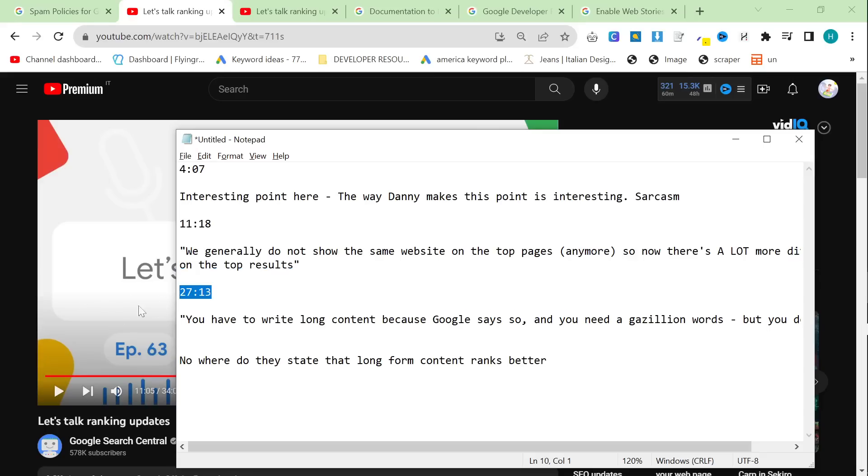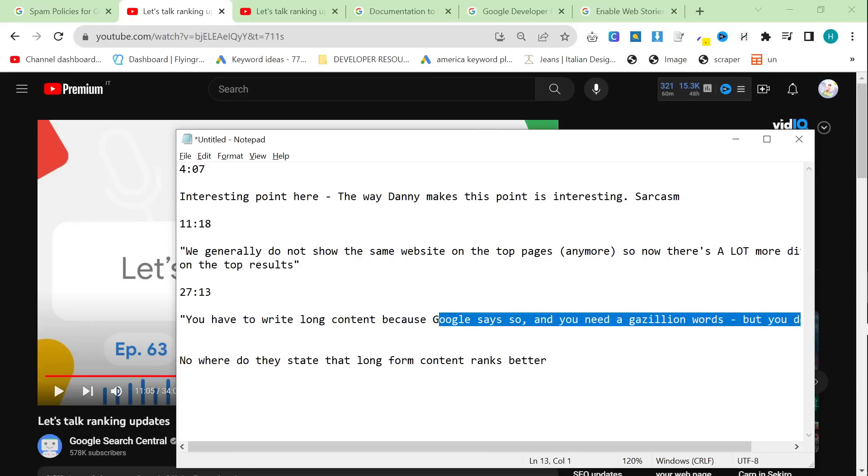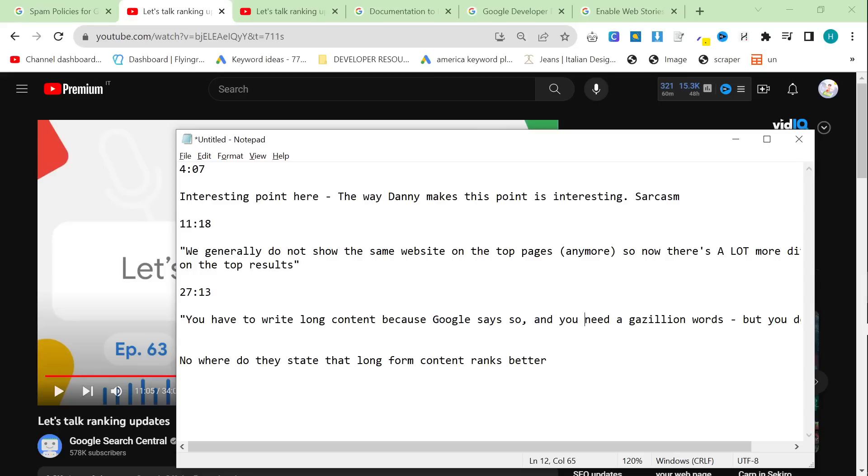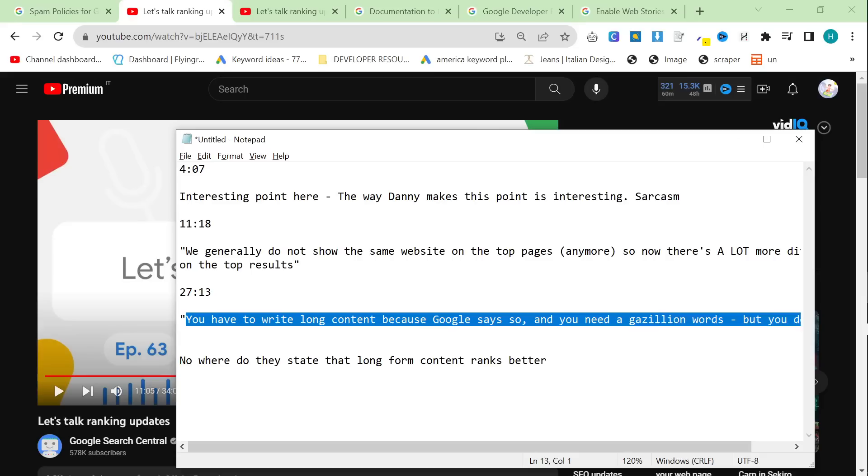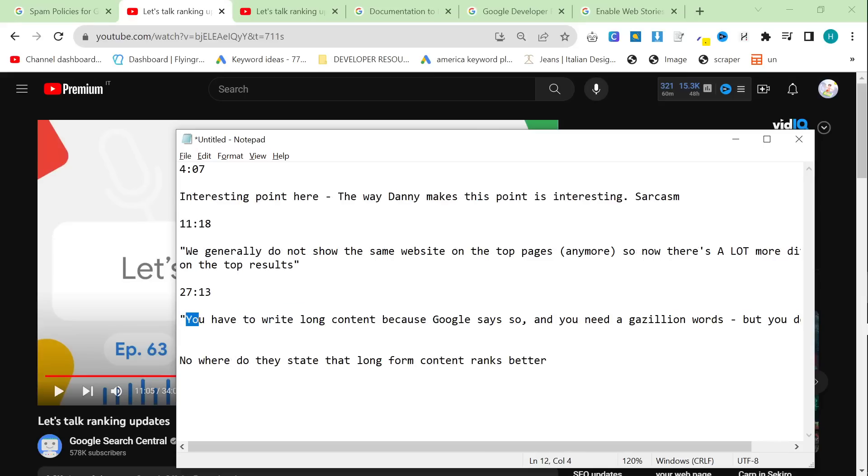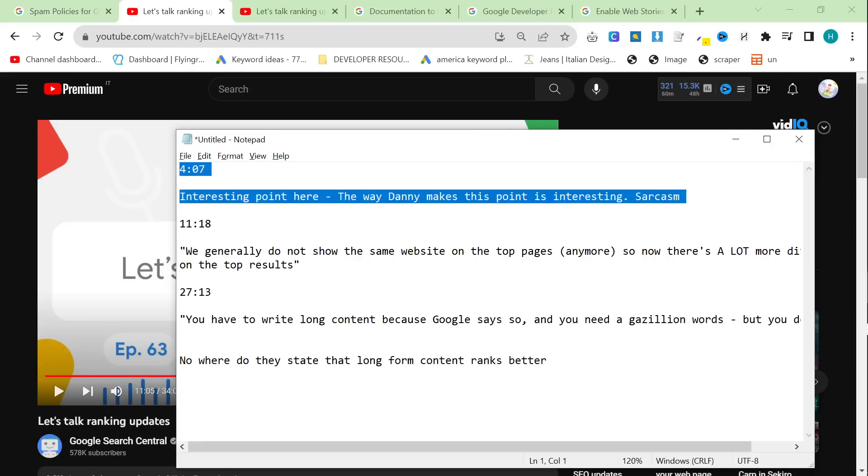At 27:13, one of them goes on a bit of a rant. They basically tell a story about them wanting to go to a certain place to go hiking and they just wanted to know where they could park their car. But instead they were greeted by a 3,000 word article full of affiliate links about backpacks and things that he didn't even need because he was just going for one day. So what he basically says here is people say that you have to write long content because Google says so and you need a gazillion words, but you don't. And they actually nowhere have they ever stated that long form content ranks better. And I've talked a lot about this on my channel as well.